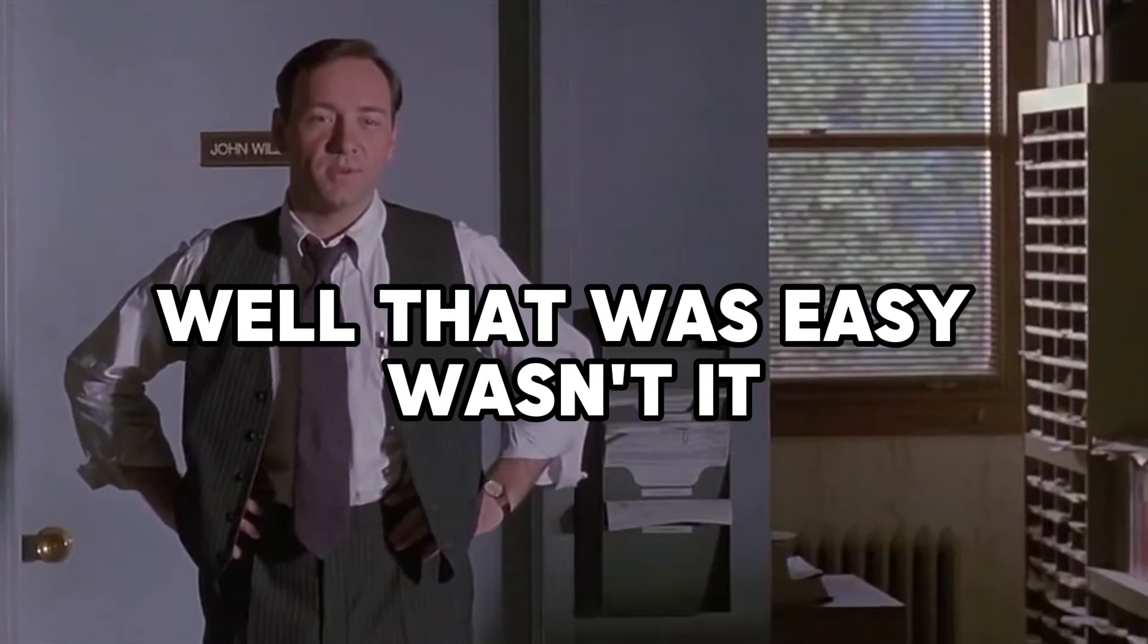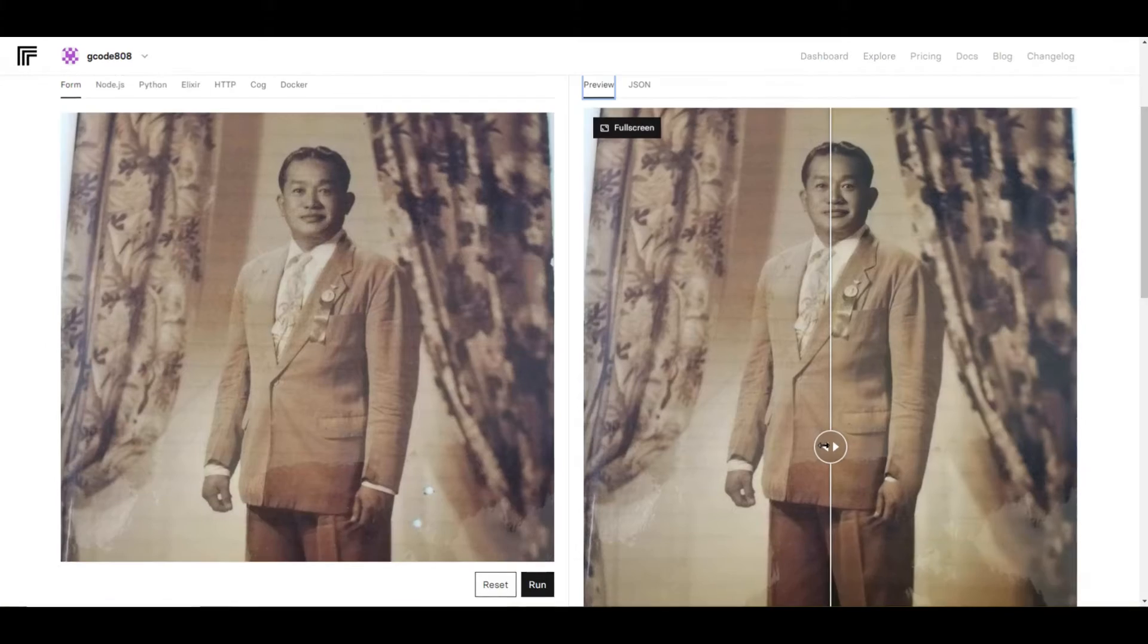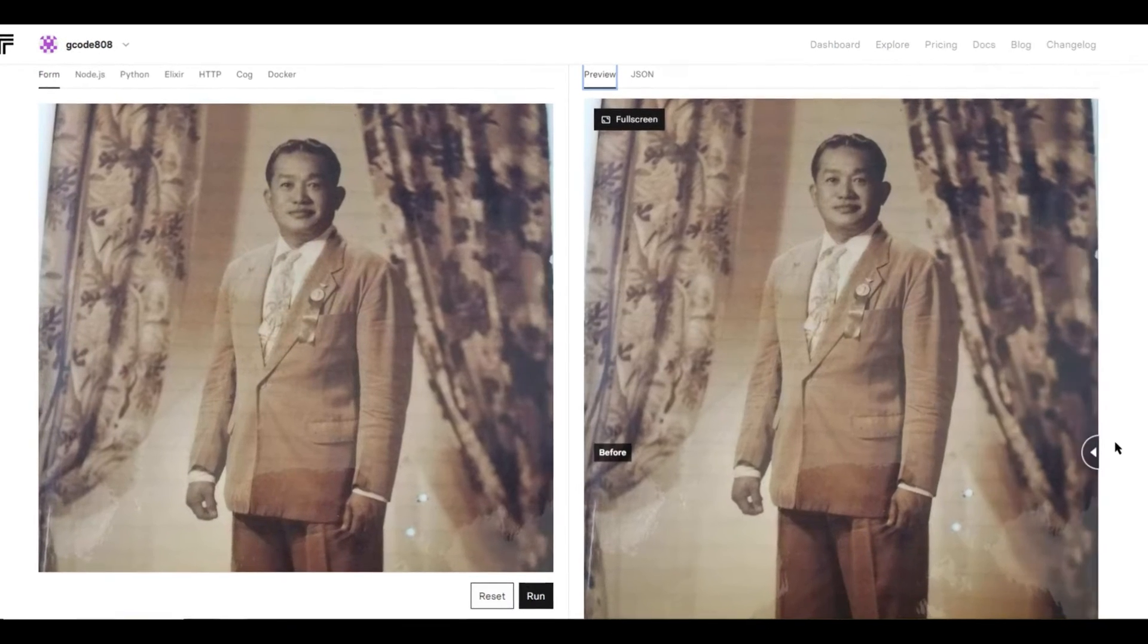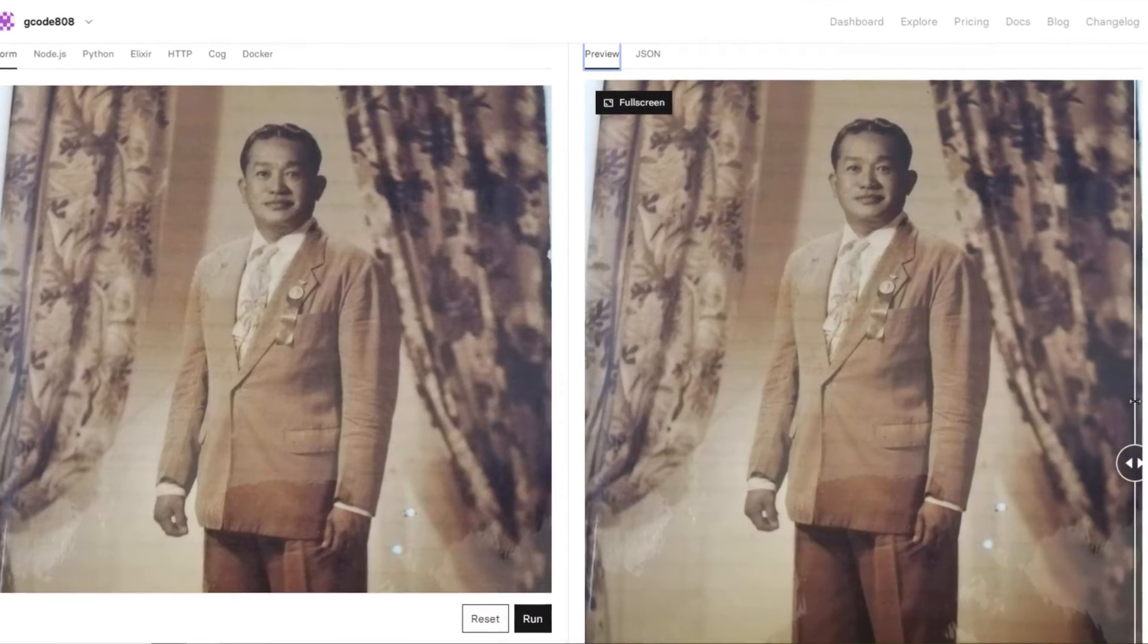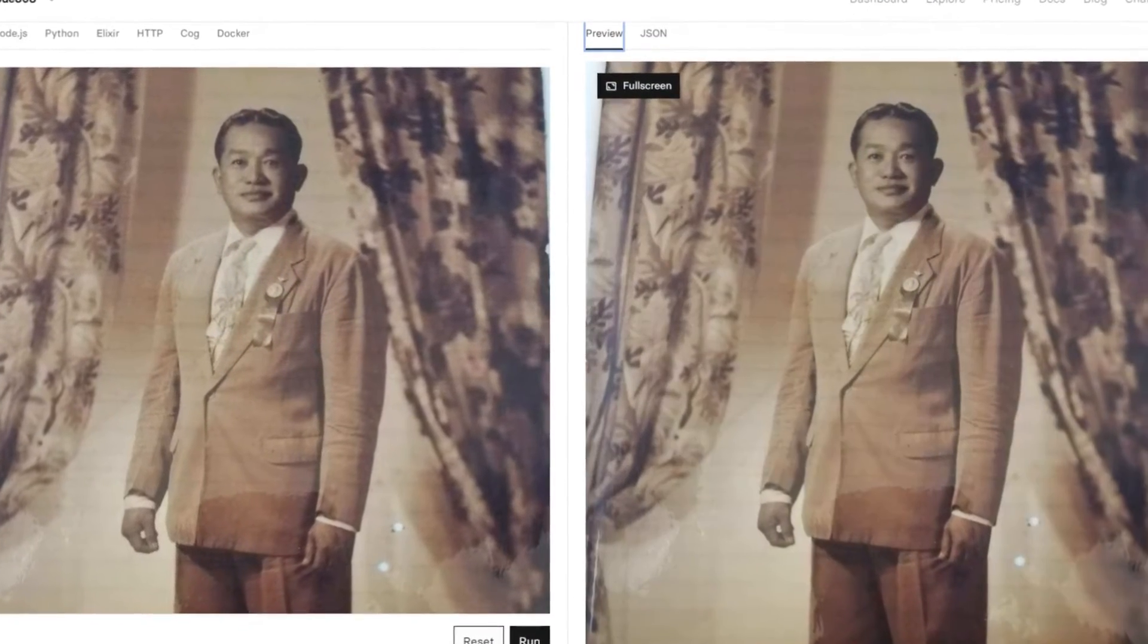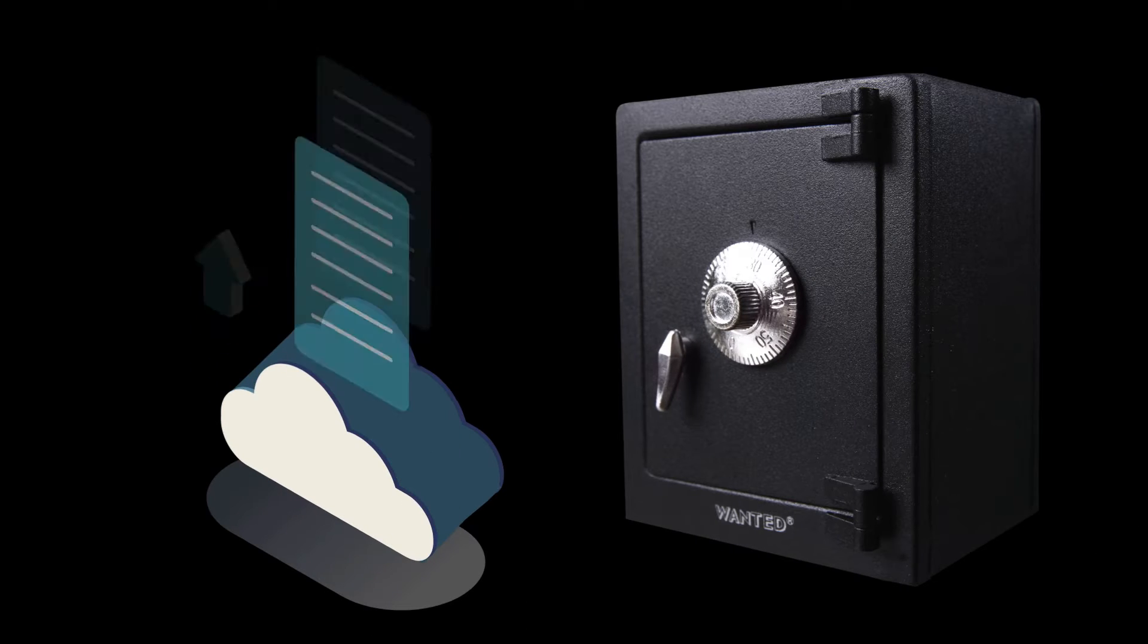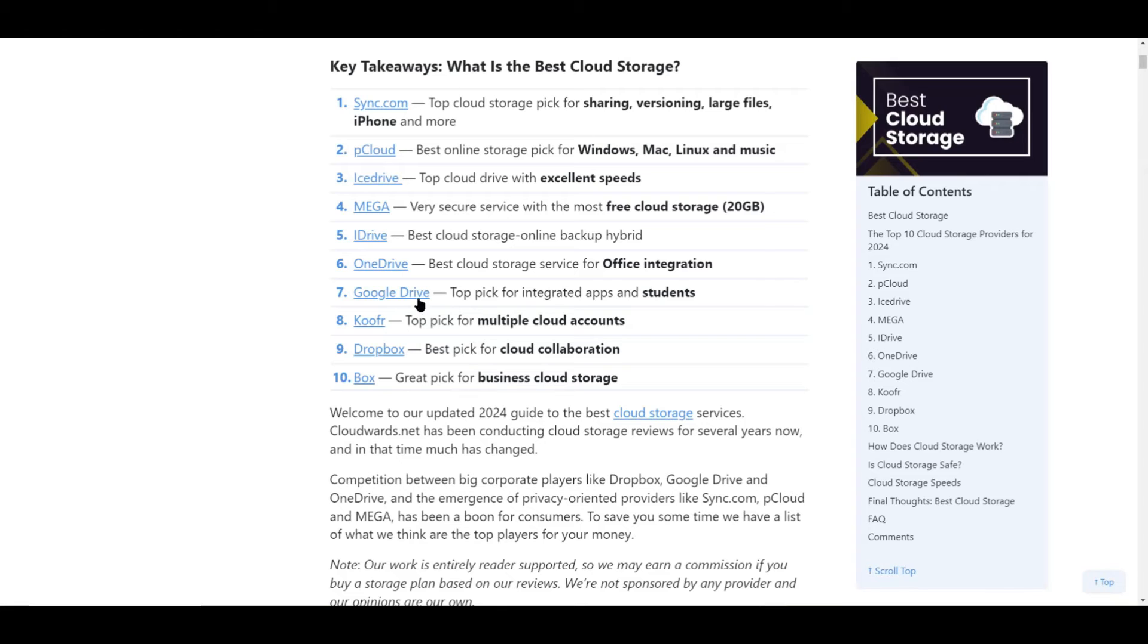Well, that was easy, wasn't it? It was that easy. Now that we've brought these old photos back to life, let's make sure they stay that way. For digital preservation, think of the cloud as your photo safe. Upload your restored images to a cloud service.